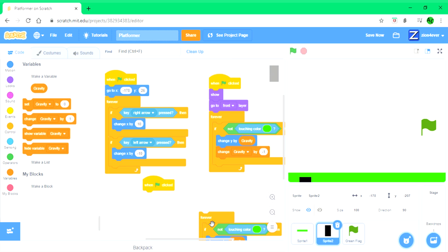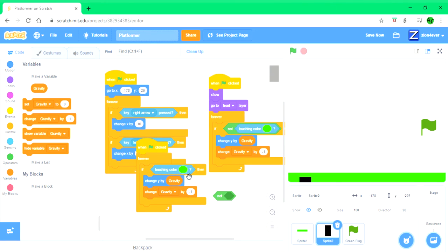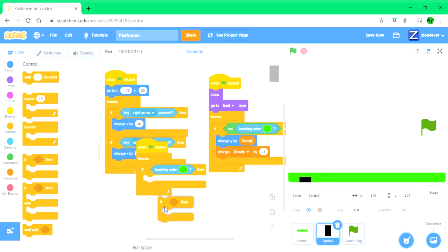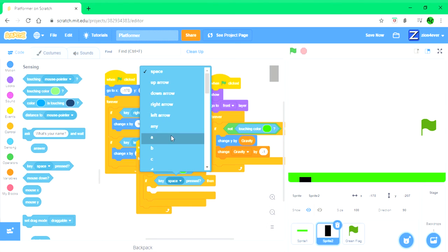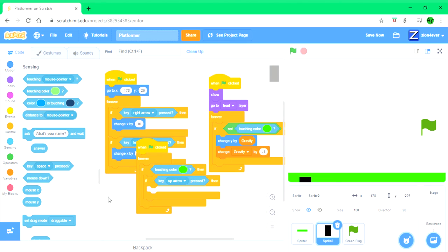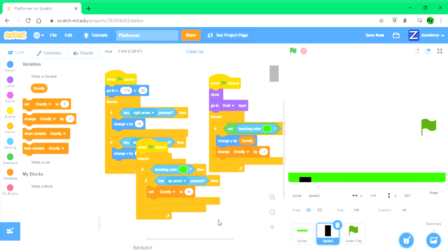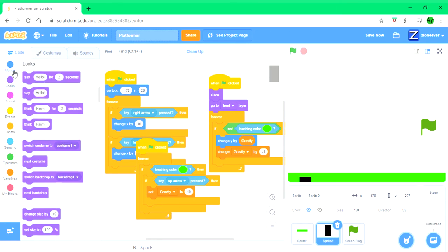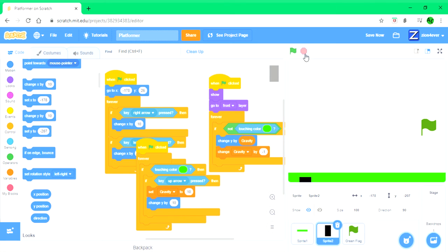You have to duplicate this. We don't need a 'not' because we're coding the jumping. Forever, if touching color green - the ground - and if key up arrow is pressed (you could also do W or space), then you want it to set gravity to 10 - that's how high it will jump. This doesn't do anything on its own so you also need to change y by 10 to enable the player to actually get off the ground, moving 10 spaces on the y axis.